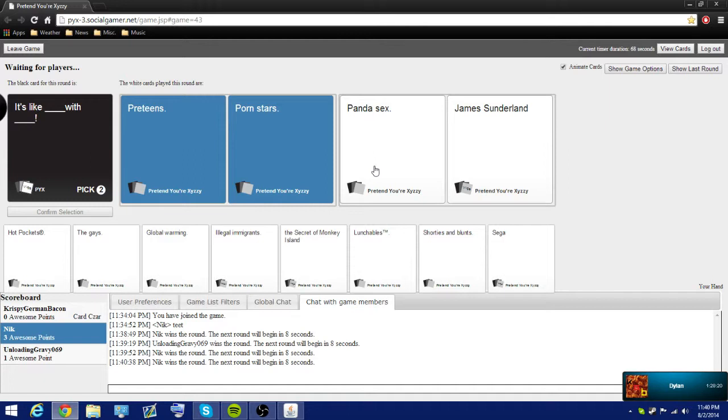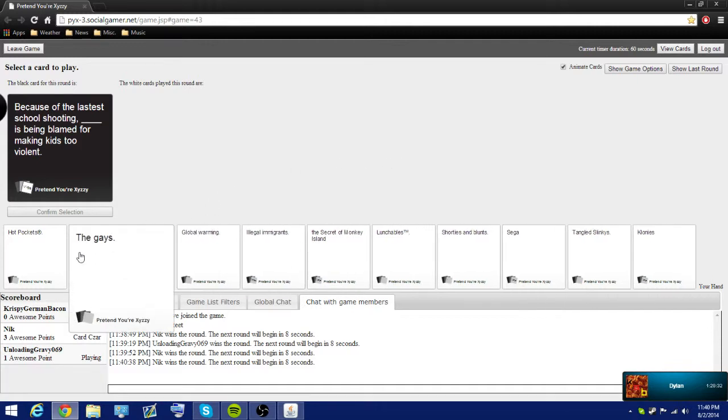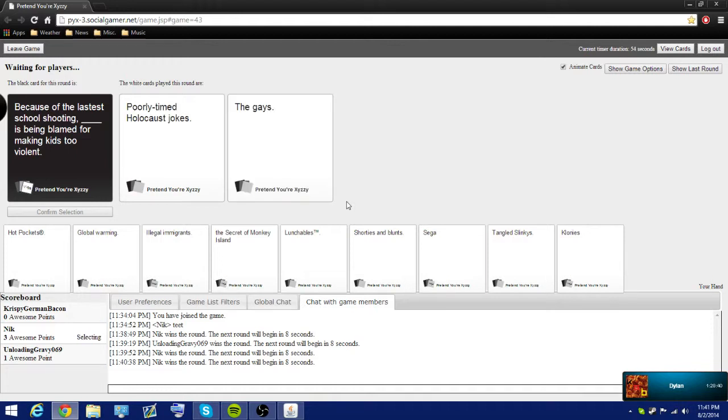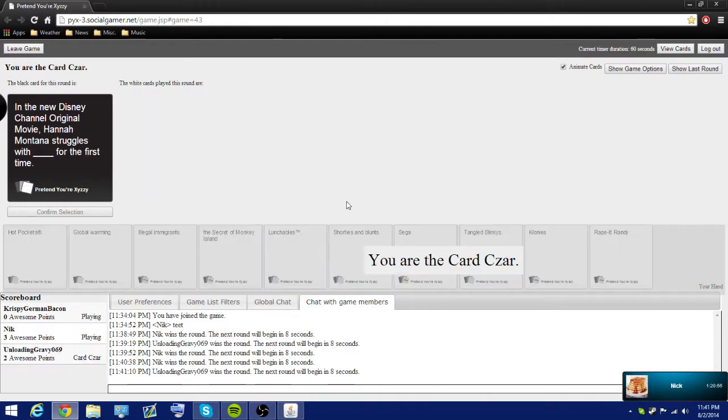Well, I don't keep up with James Sunderland a lot because the latest school shooting blank is being blamed for making kids too violent. Well, I don't have the Columbine card. Well, it's the wrong grammatical tense, but oh well. It's still funny. Mine's a good one. I have nothing. I need something.